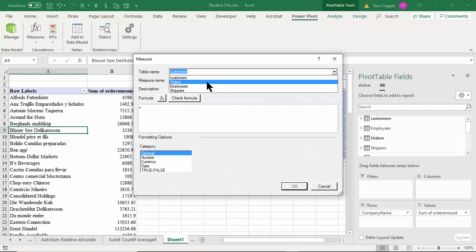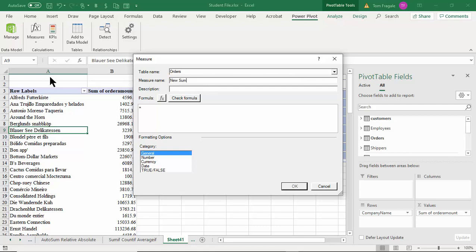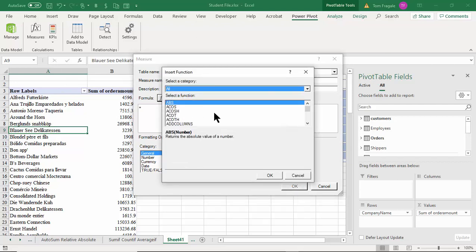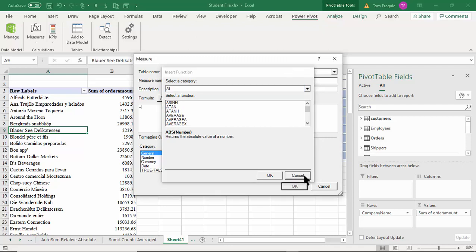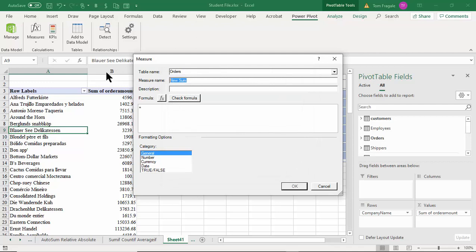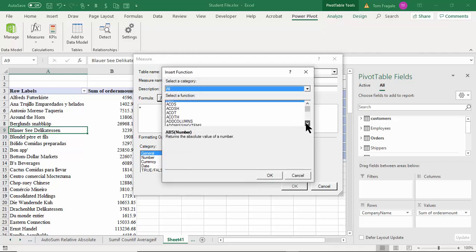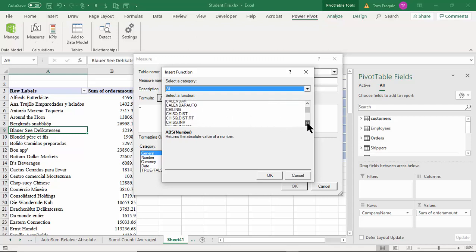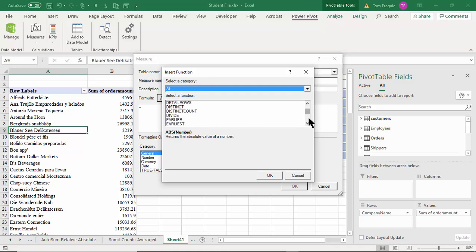This measure is going to come from the Orders table. Instead of 'new sum', let's call this one 'First Order Date' — I want to see the first time each customer placed an order. If I pick the fx button, you'll notice many functions you've never seen before — they're only available in Power Pivot. You can always click on one and pick Help or look it up on Google. Let's find one called First Date.